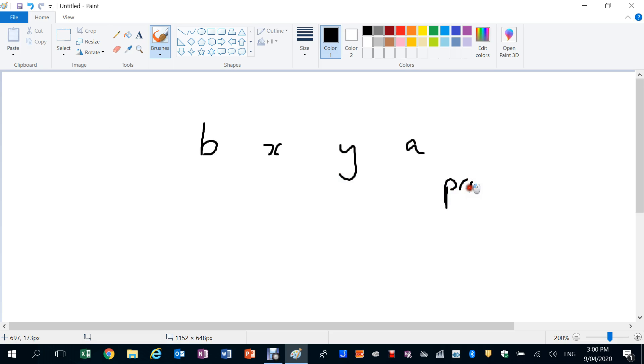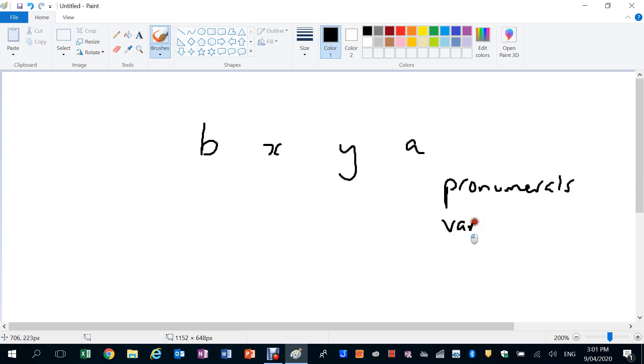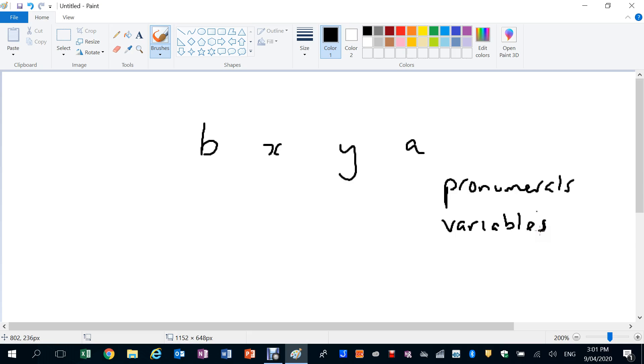You guys probably don't remember and I don't blame you, get all these crazy words. They're called pronumerals, or I prefer to call them variables. And the thing with variables is the first part of the word 'variable'...